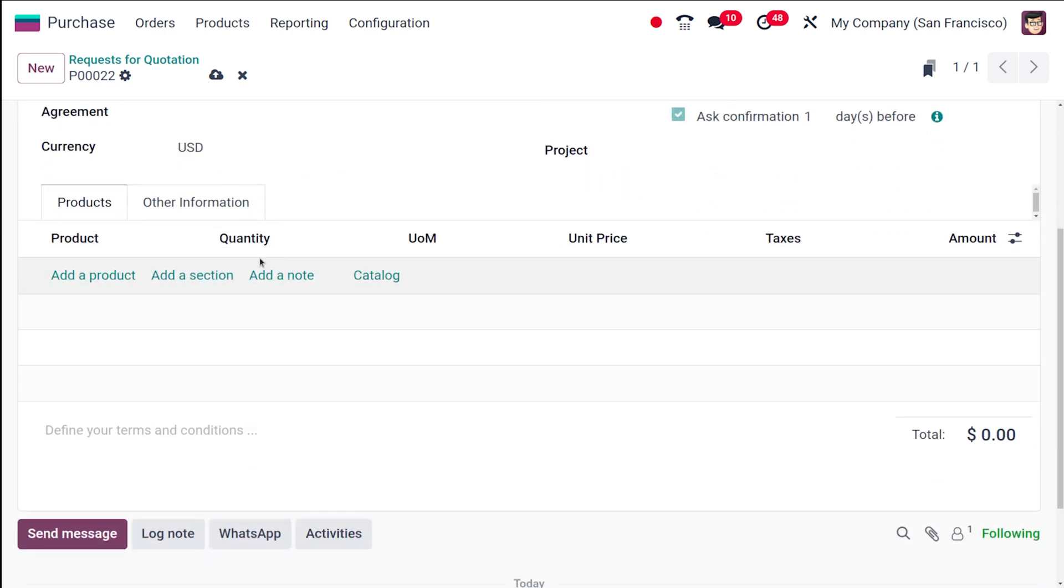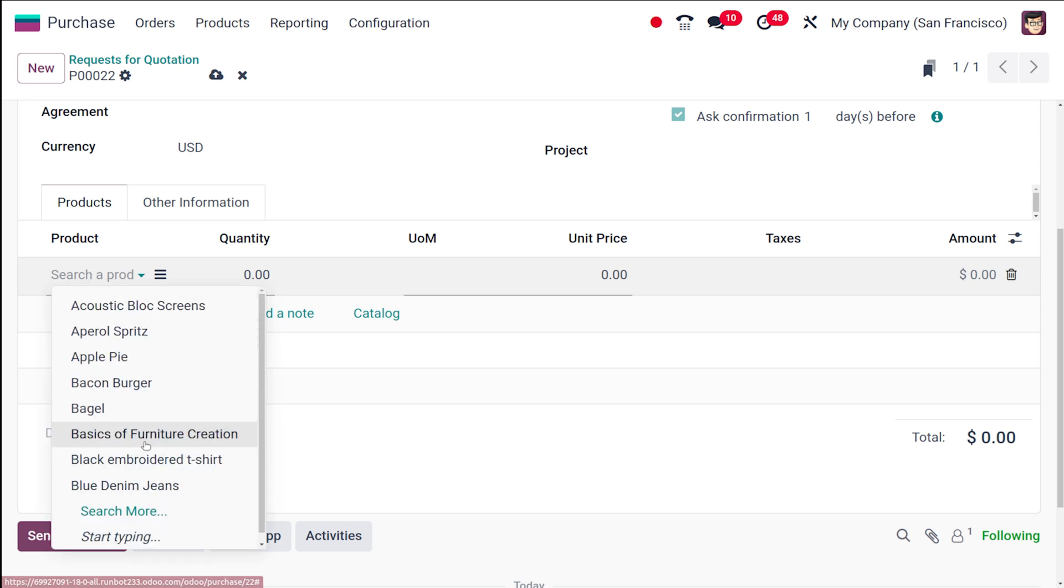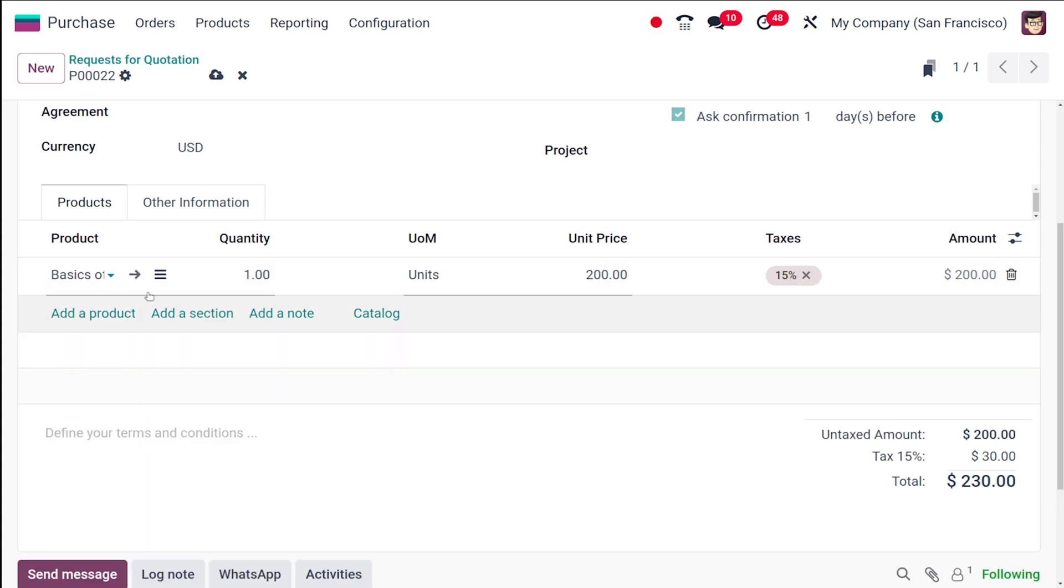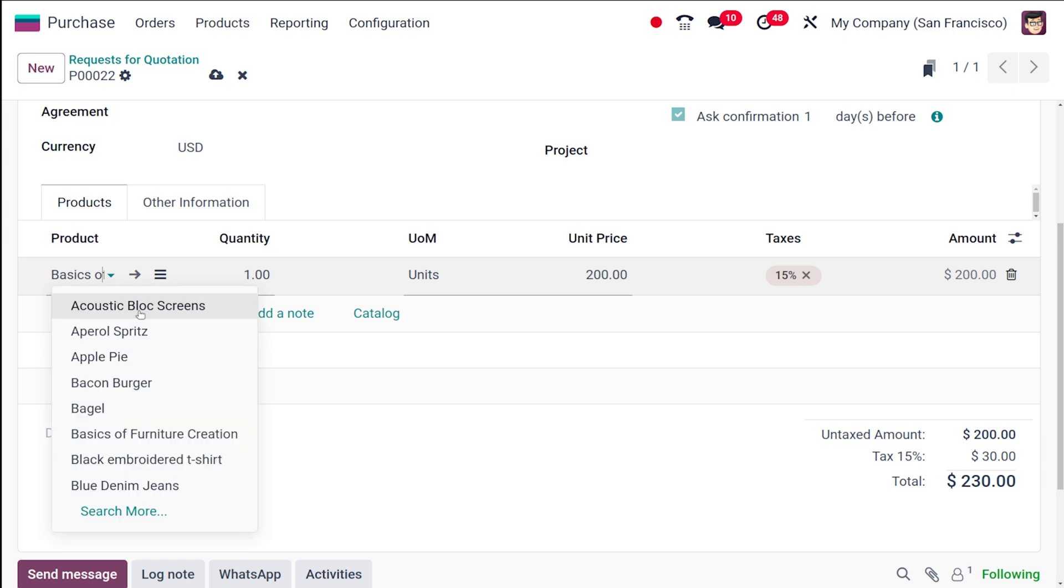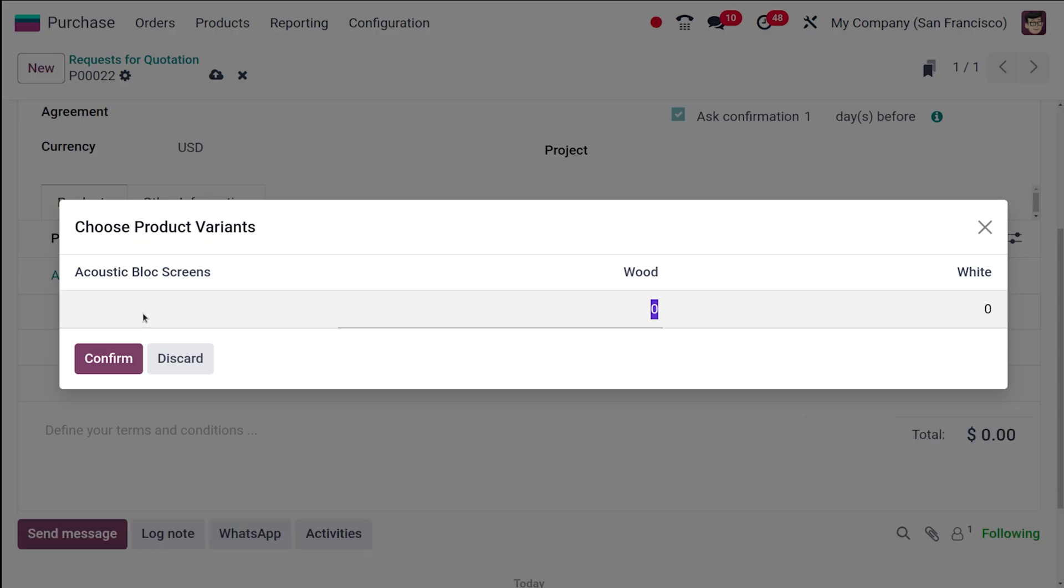Now comes the product section. Let's add the products or services you want to quote. Click on 'add a product' and you can add a new line. For each line you have to specify the product. I'm adding acoustic block screen.